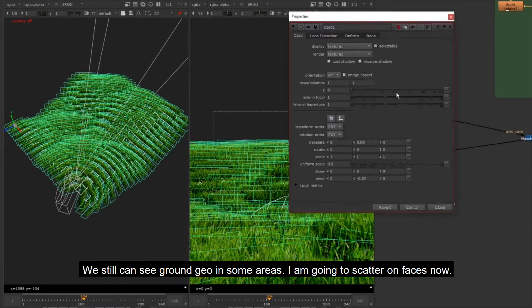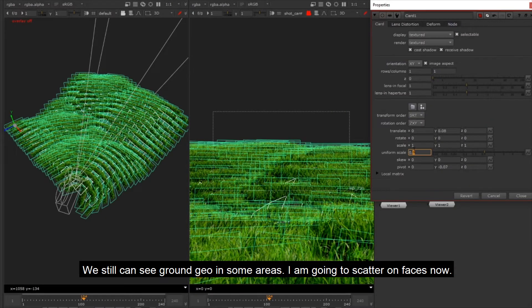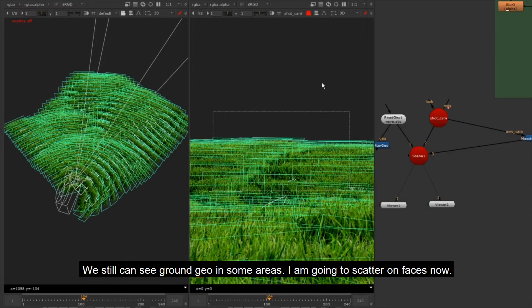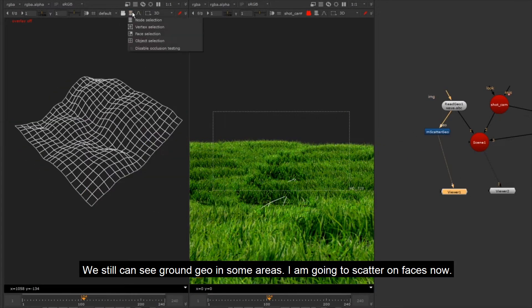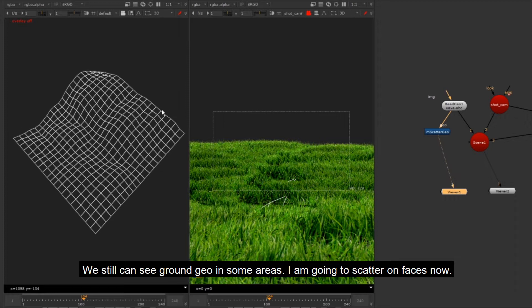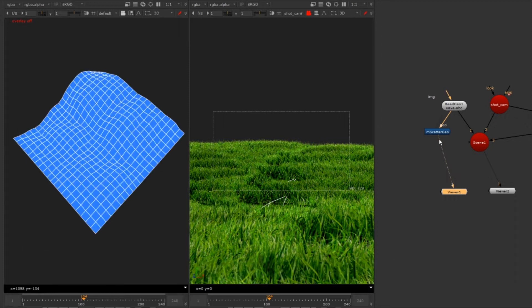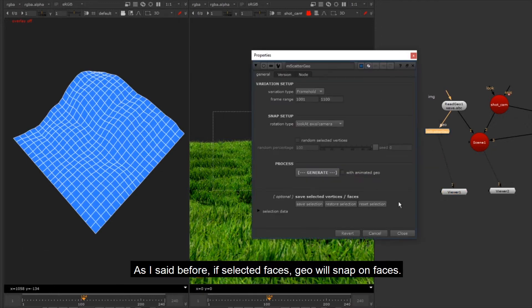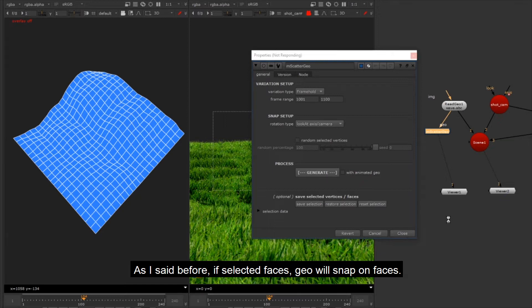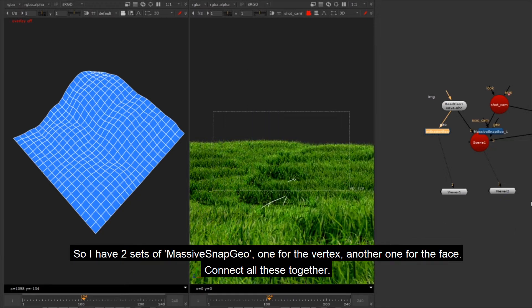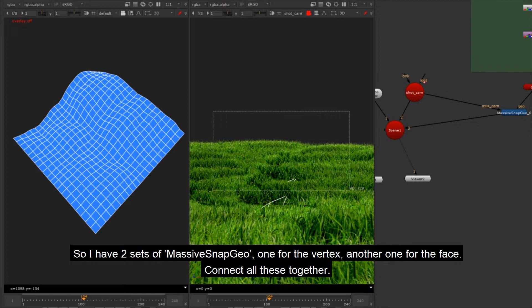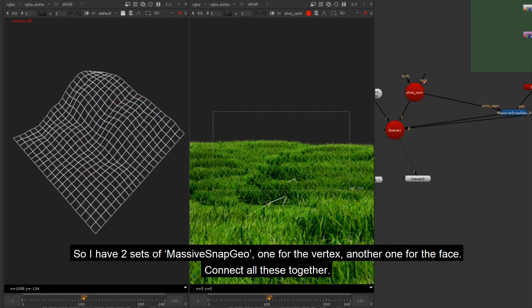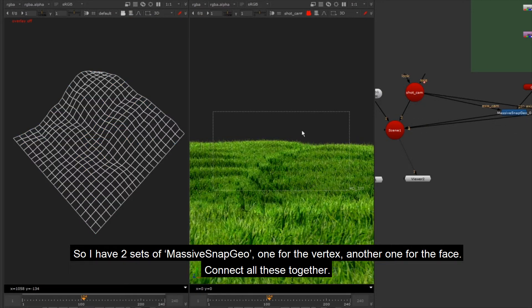We still can see ground geo in some areas. I am going to scatter on faces now. As I said before, if selected faces, geo will snap on faces. So I have two sets of Massive Snap Geo: one for the vertex, another one for the face. Connect all these together.